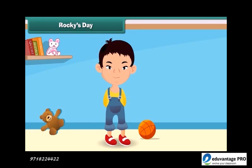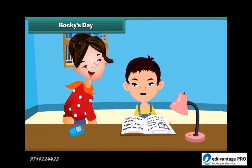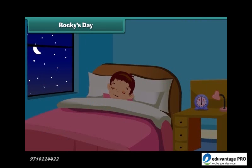In the evening, I go to the garden to play with my friends. And then my mother helps me in my studies to finish my homework. I eat my dinner with my family. Then I go to sleep at night.